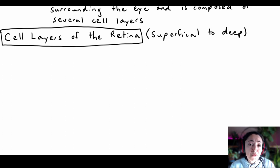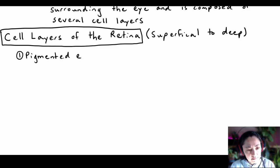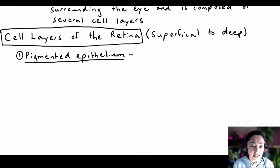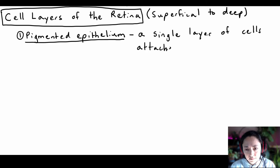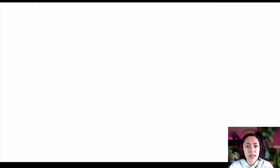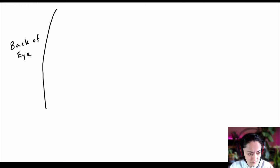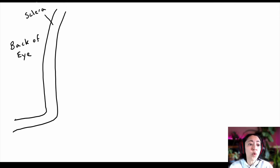The most superficial layer of the retina is called the pigmented epithelium. It's a single layer of cells attached to the choroid. Remember, the outermost layer surrounding the eye is the sclera, and then we have the choroid layer below it.